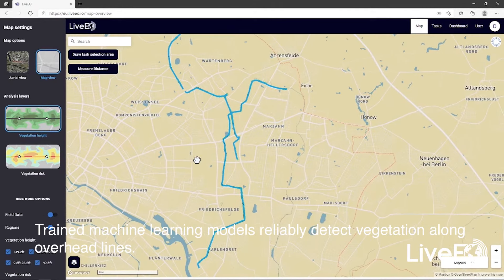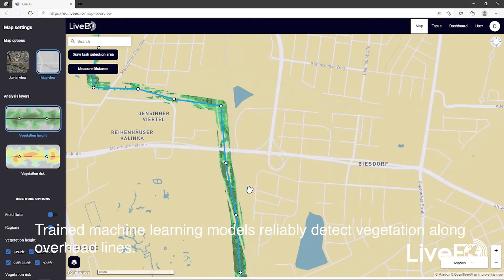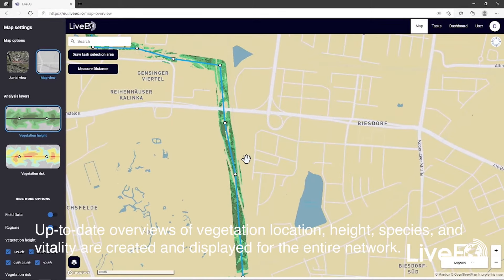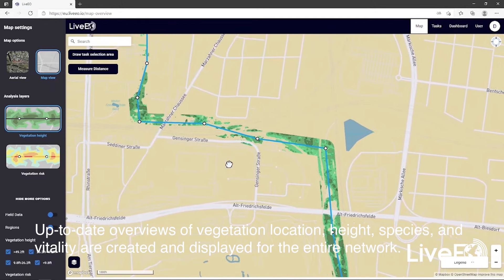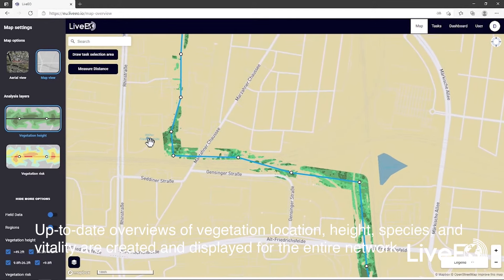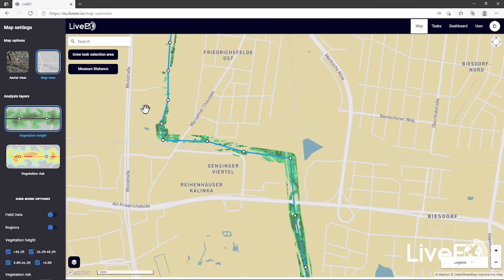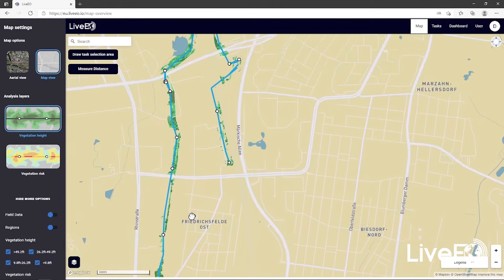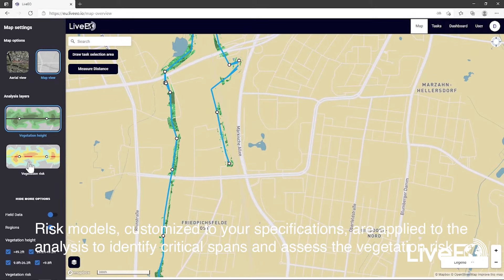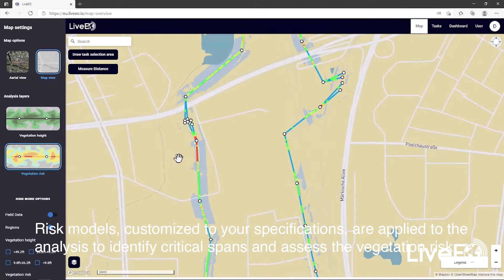Trained machine learning models detect vegetation along overhead lines. Up-to-date overviews of vegetation locations, height, species, and vitality are created and displayed for the entire network. Risk models, customized to your specifications, are applied to the analysis to identify critical spans and assess the vegetation risk.